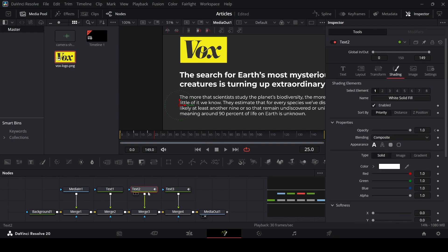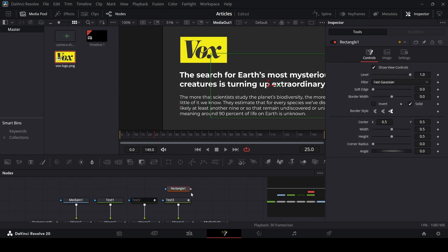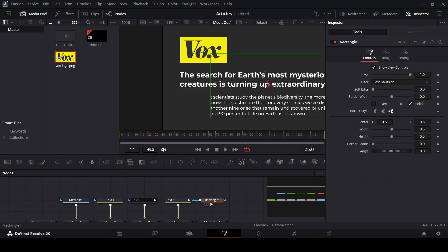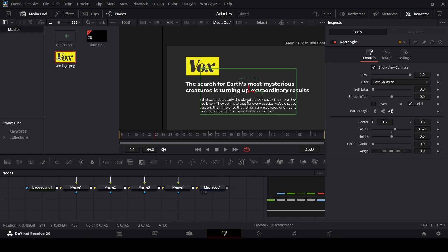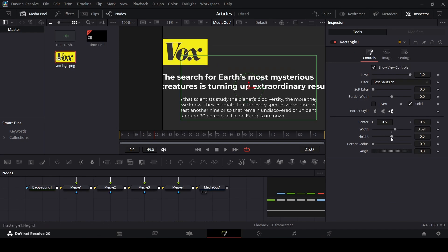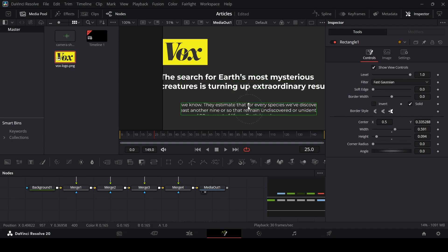Go over to text 2 and unselect it so only text 3 is visible. Now add a rectangle and connect this with text 3. Let's change the width and the height so that this matches the part that we need to highlight.